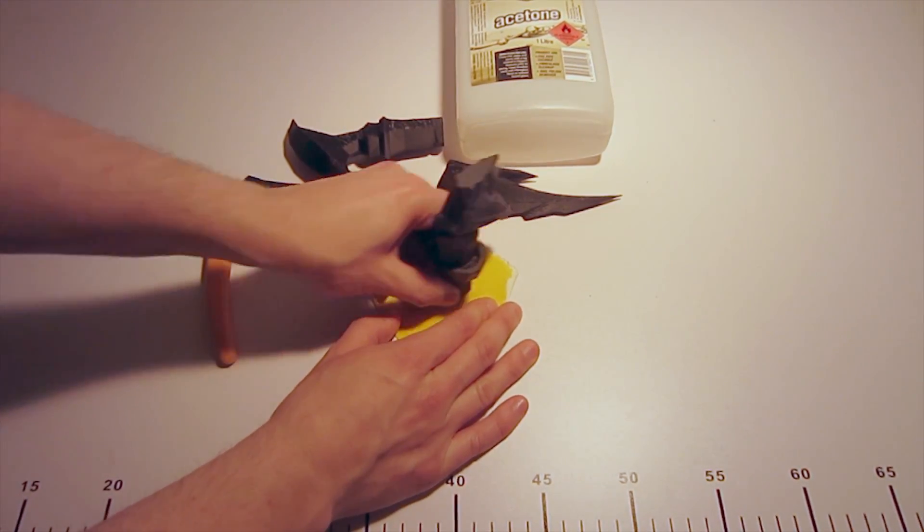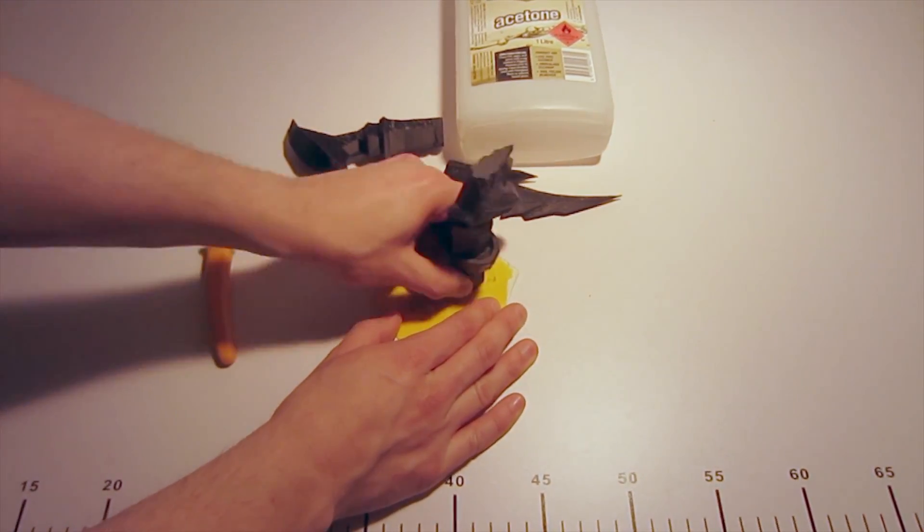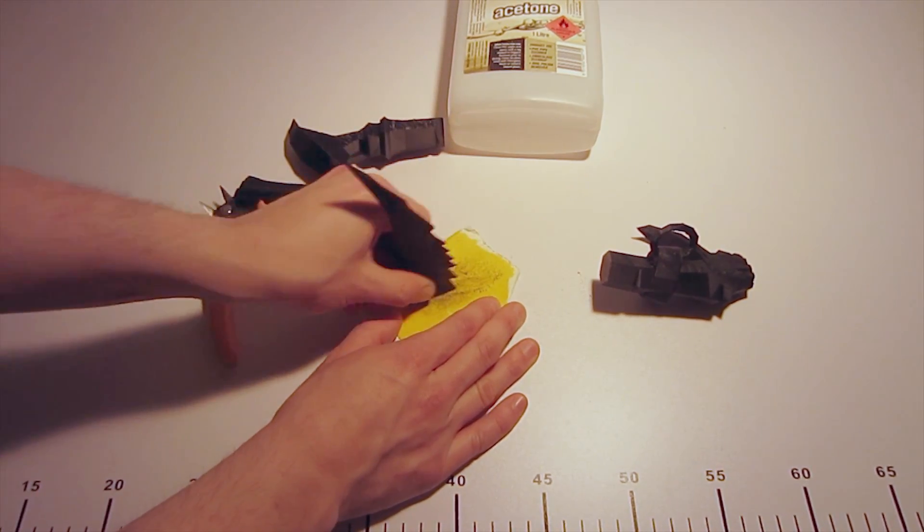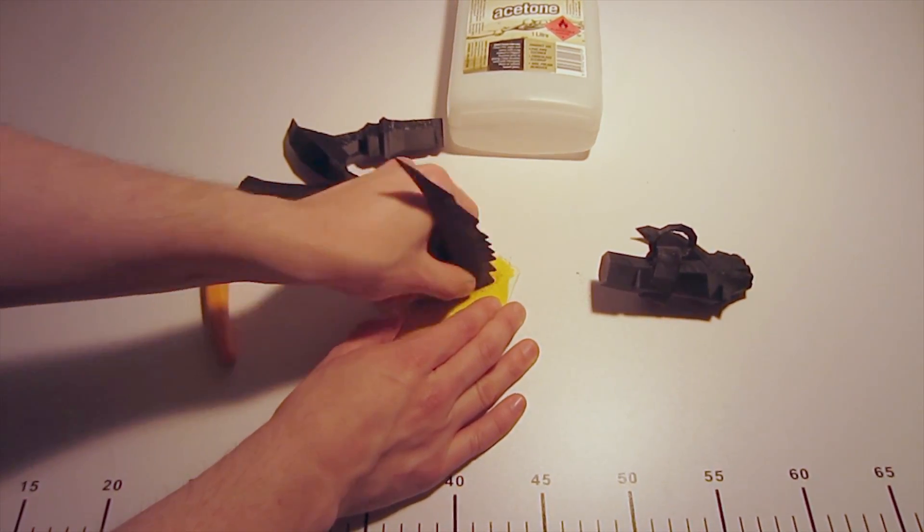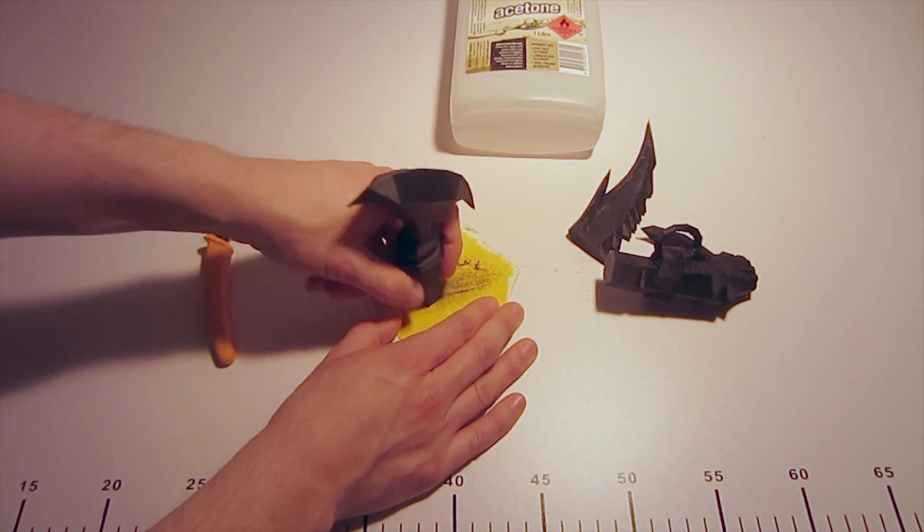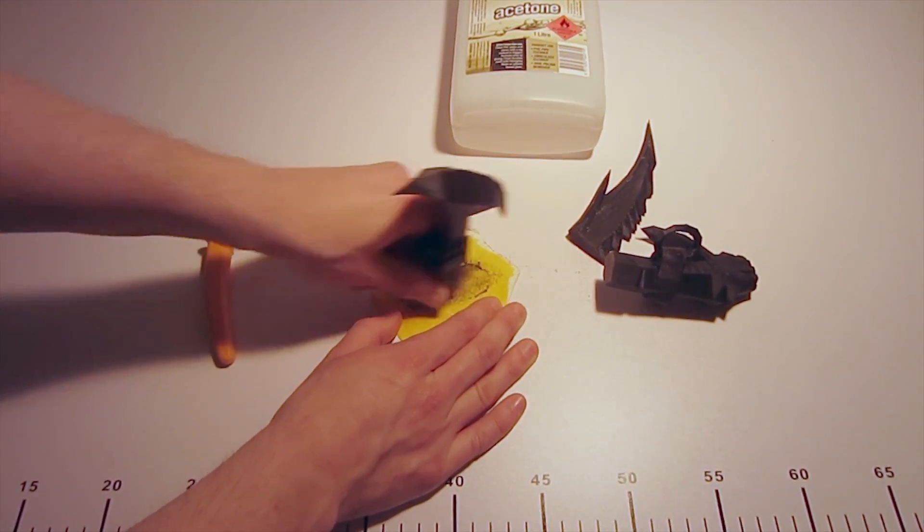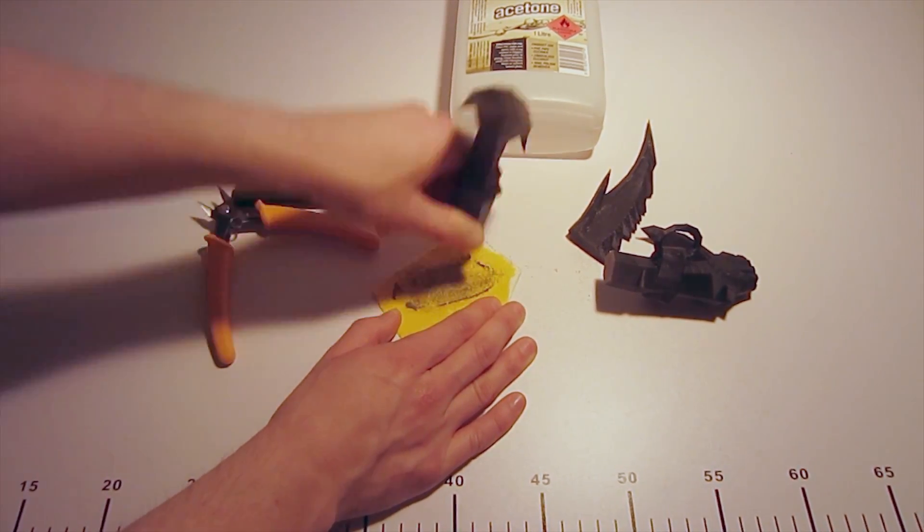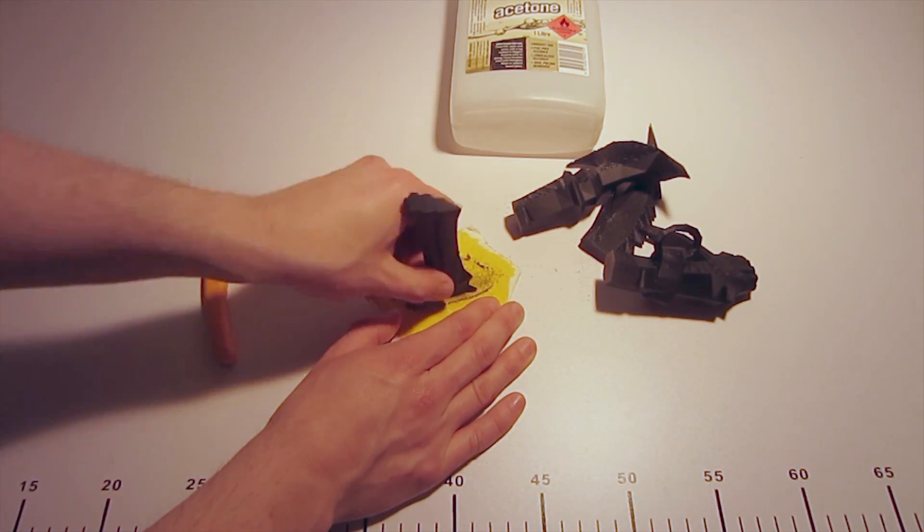So I ended up printing in four pieces. And I always find it's best to sort of sand down the ends before gluing. Gives it a nice rough surface for the acetone to sort of work in and start softening it so it makes a seamless bond.